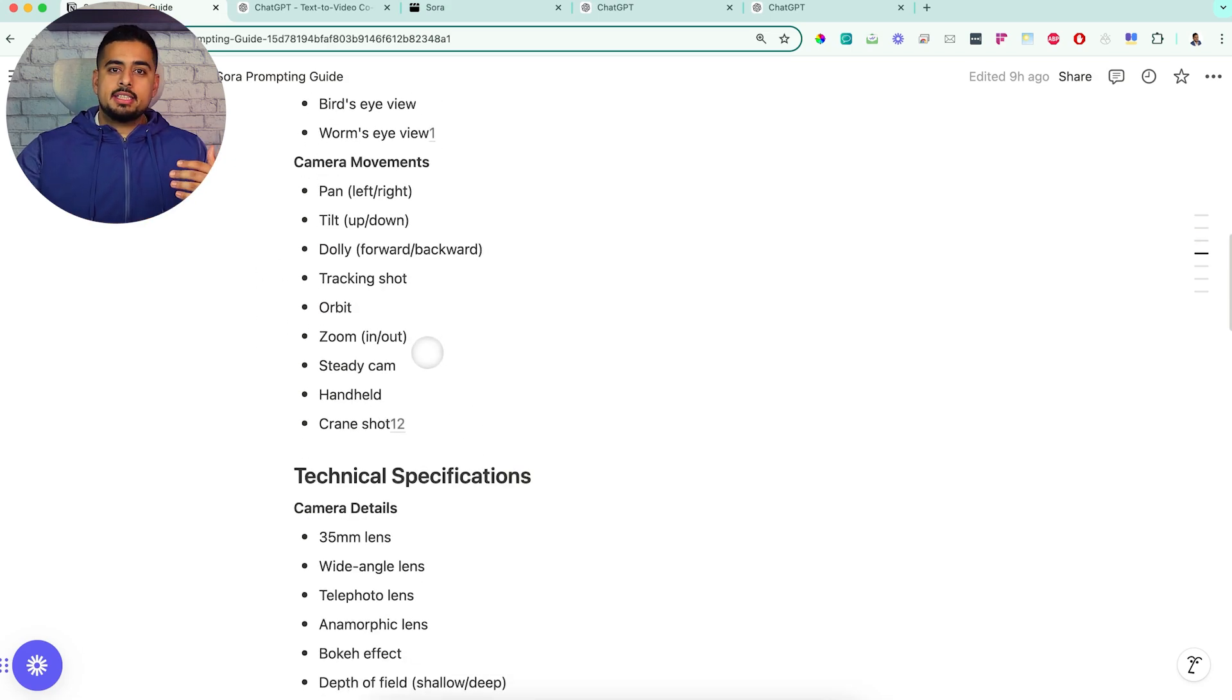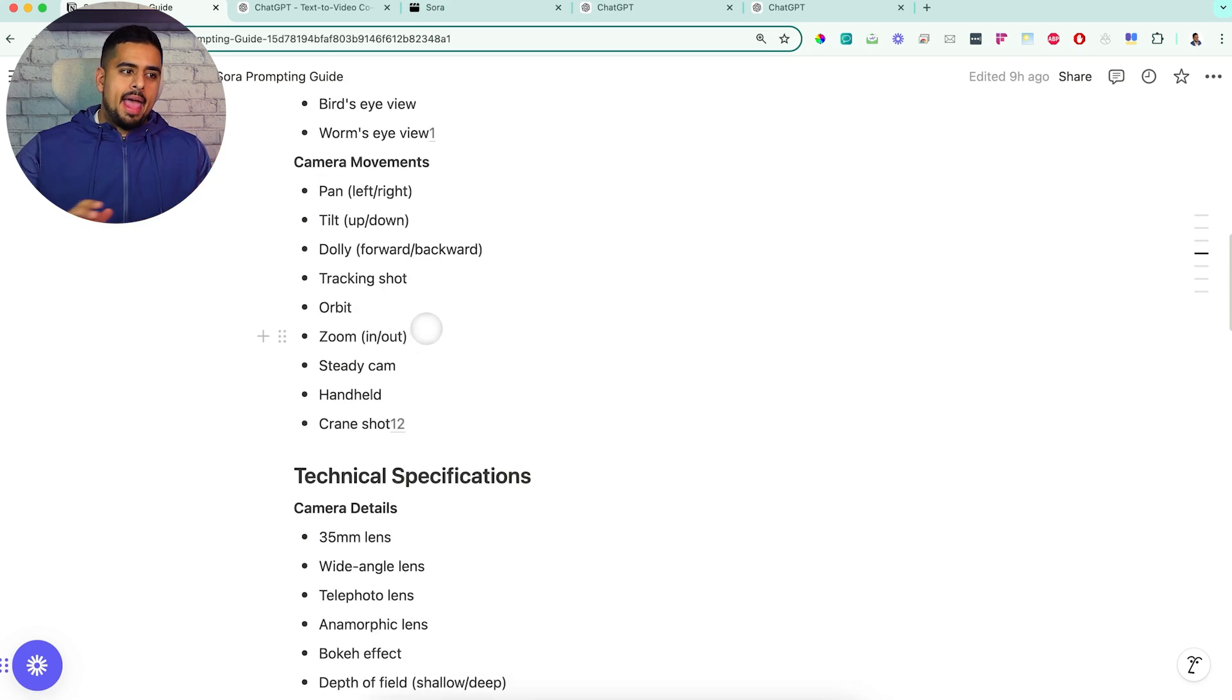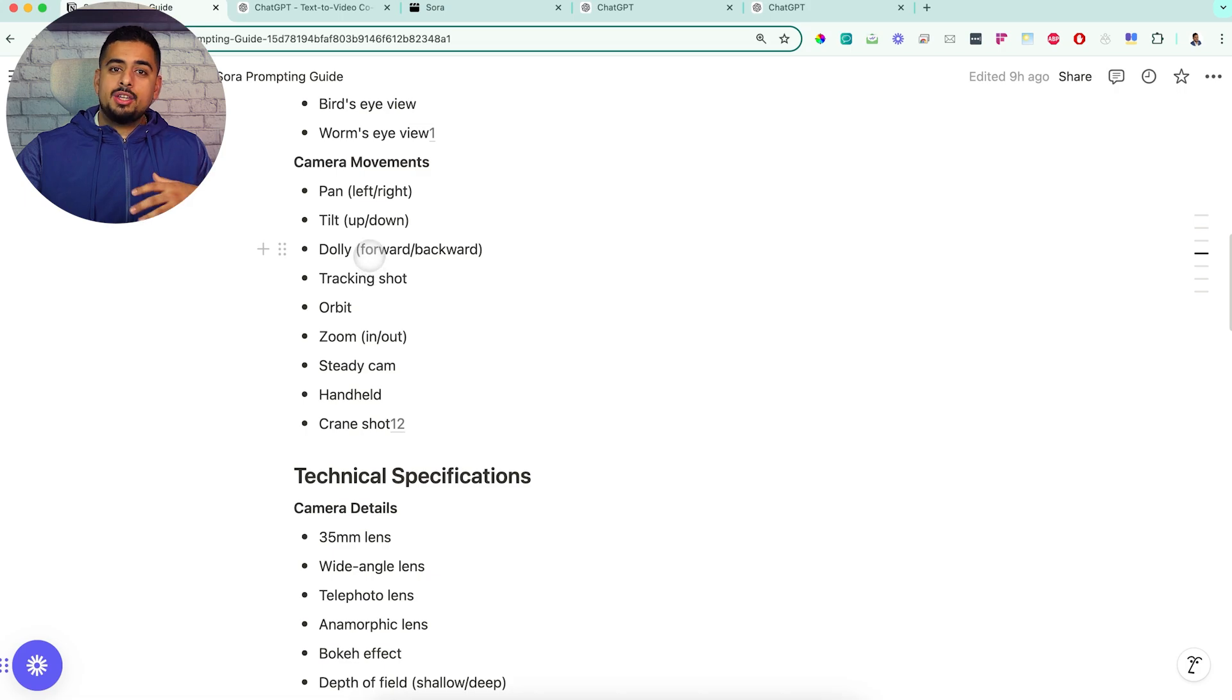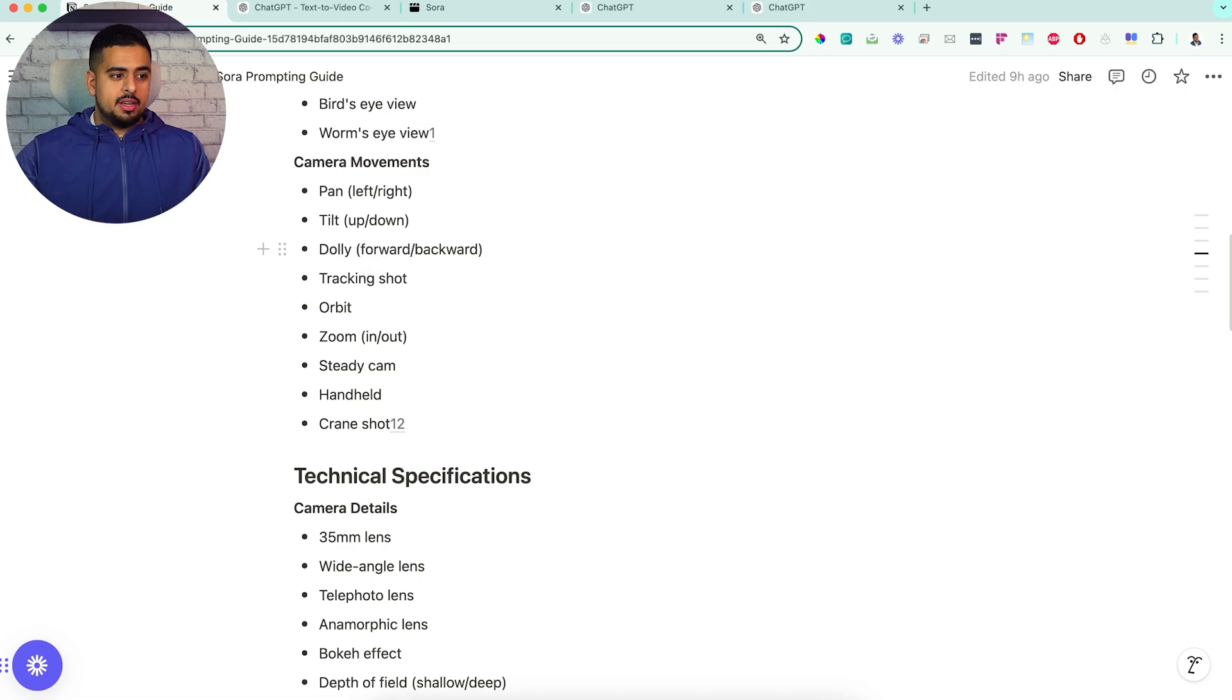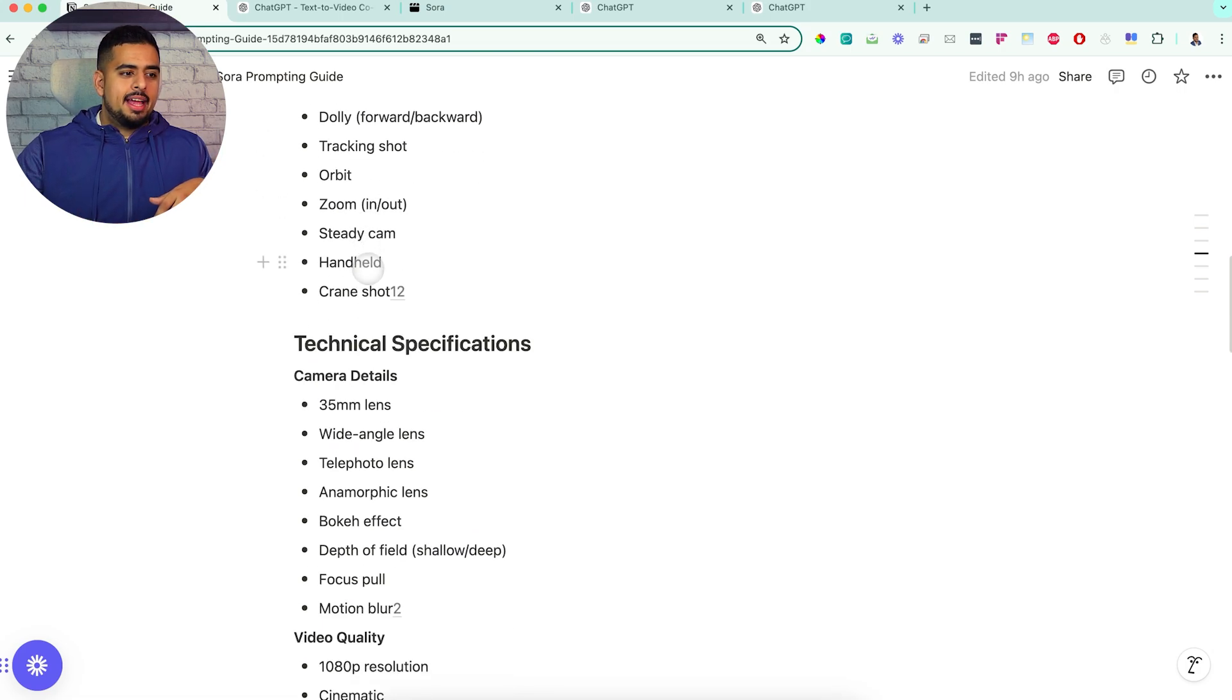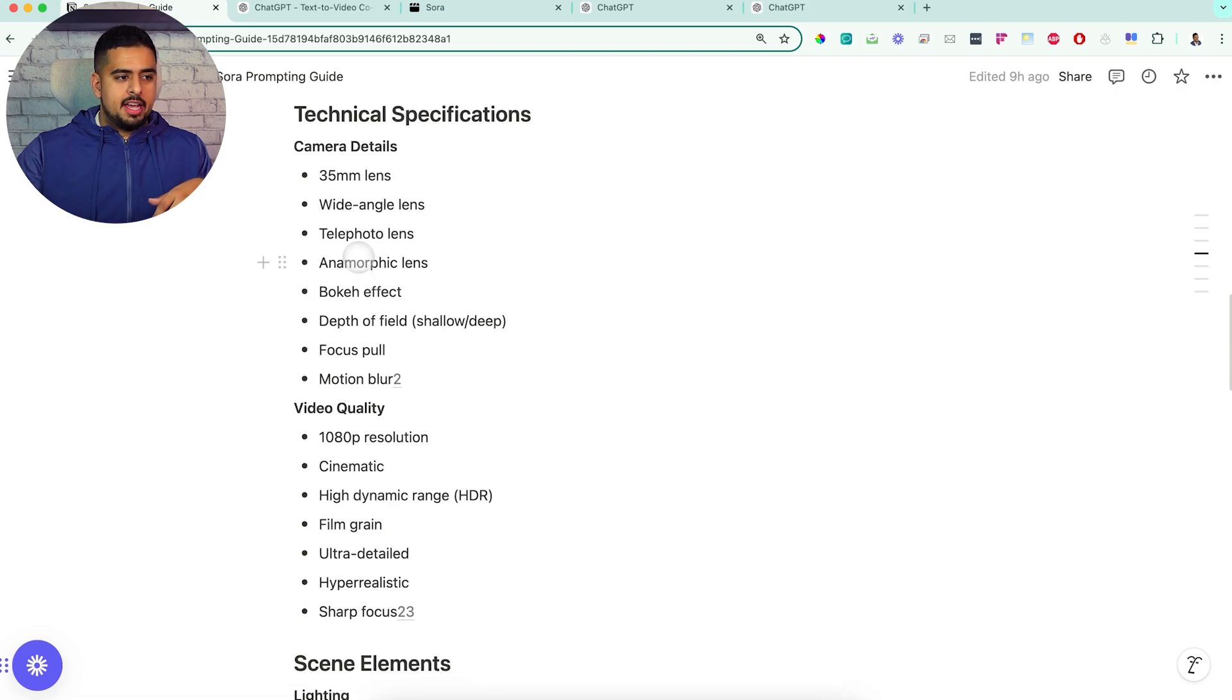As you go down, you have different things like camera movements, whether it's pan, tilt, dolly - I had no idea what that was until I actually looked it up.